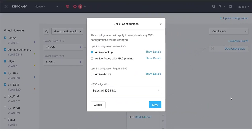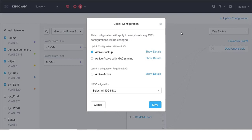In the preview lecture I mentioned we should have a button called an uplink configuration. Here is a screenshot from another cluster that has multiple hosts. You can see the uplink option here, because different hosts connect to the real physical switch. We can configure the uplink for different hosts. This configuration will apply to every host — any OVS configuration will be changed.